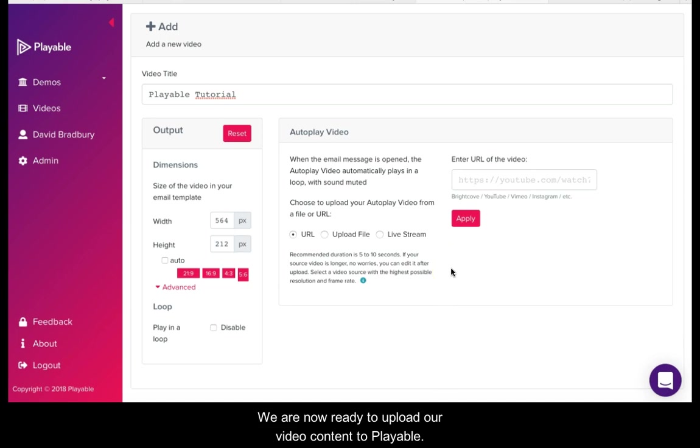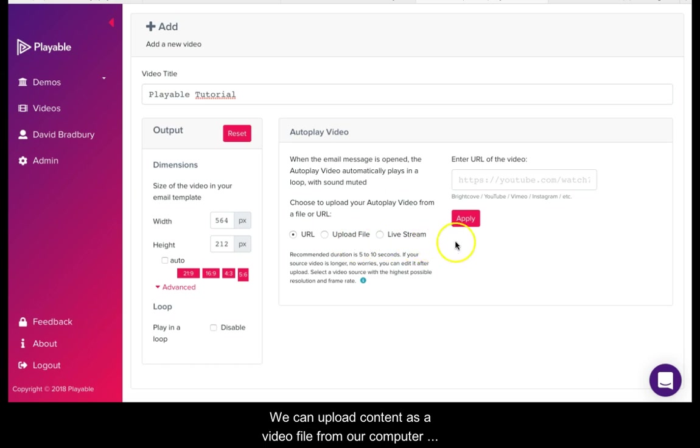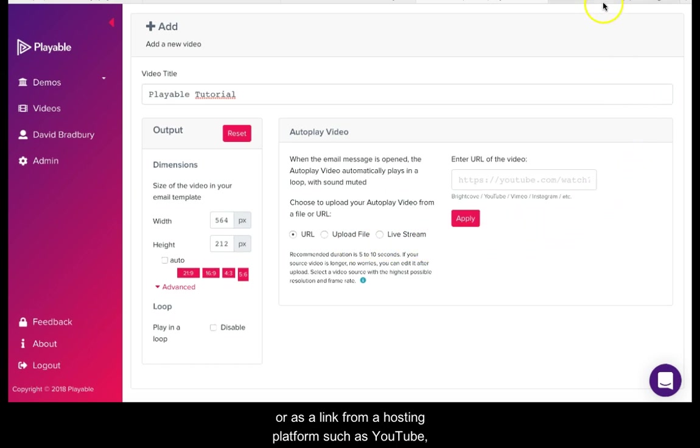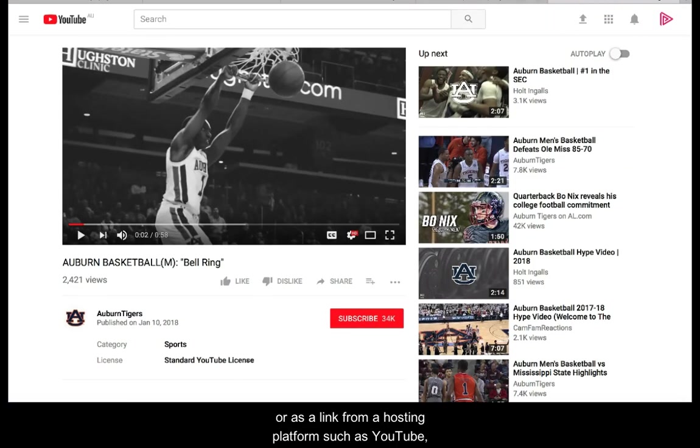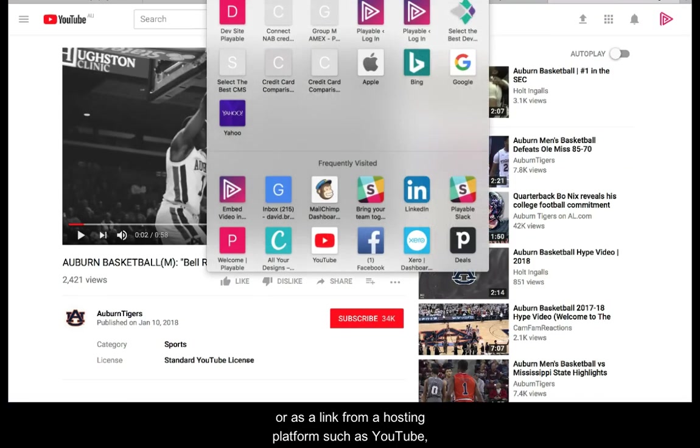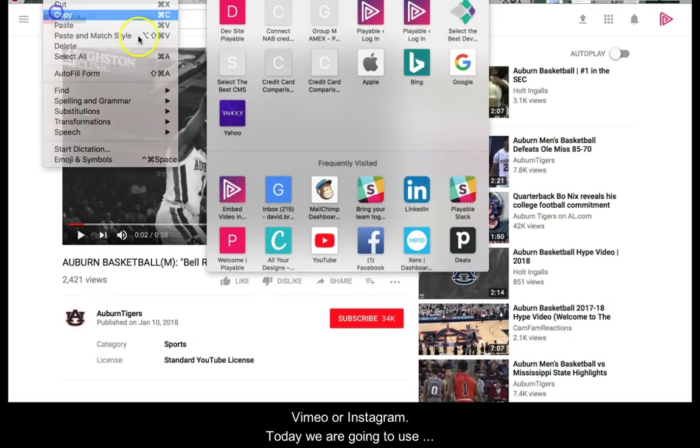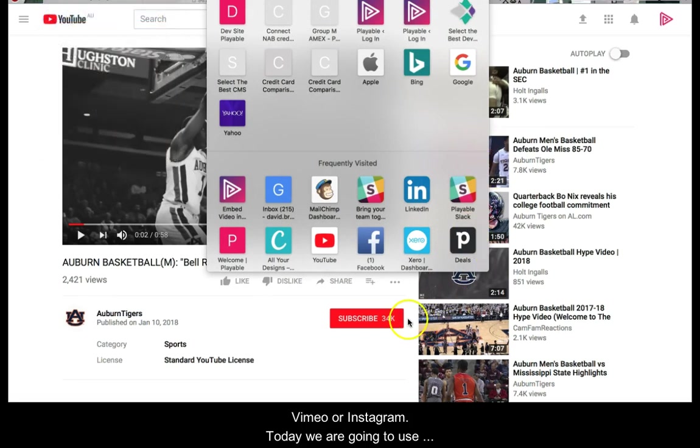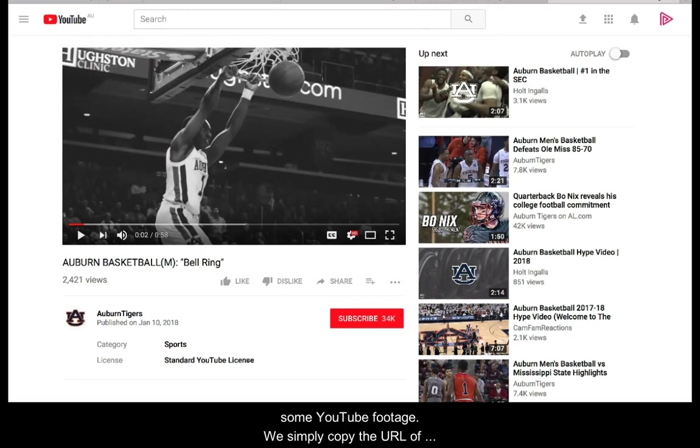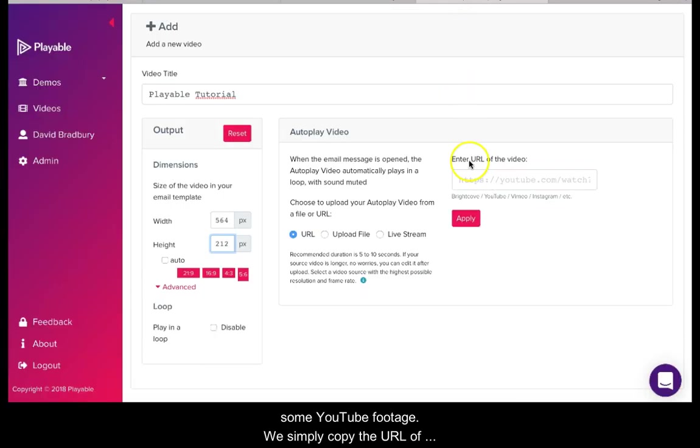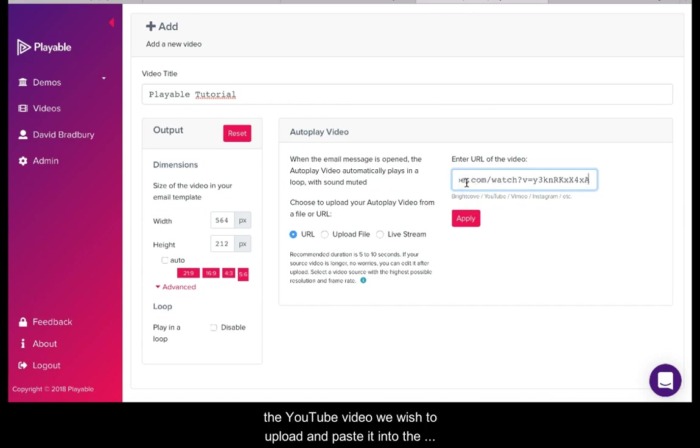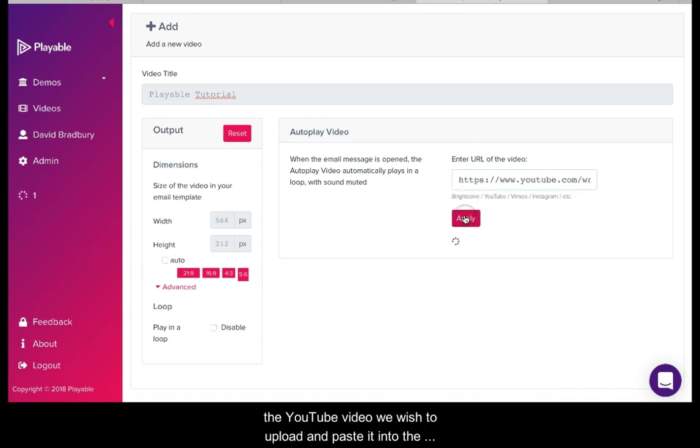We are now ready to upload our video content to Playable. We can upload content as a video file from our computer or as a link from a hosting platform such as YouTube, Vimeo or Instagram. Today we are going to use some YouTube footage. We simply copy the URL of the YouTube video we wish to upload and paste it into the field and click apply.